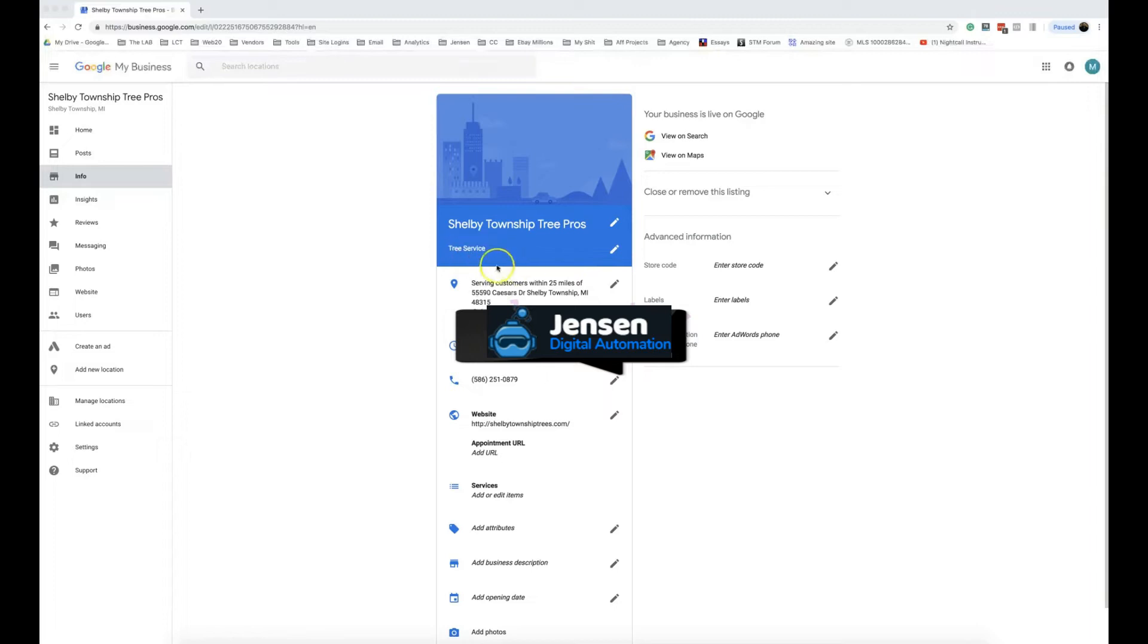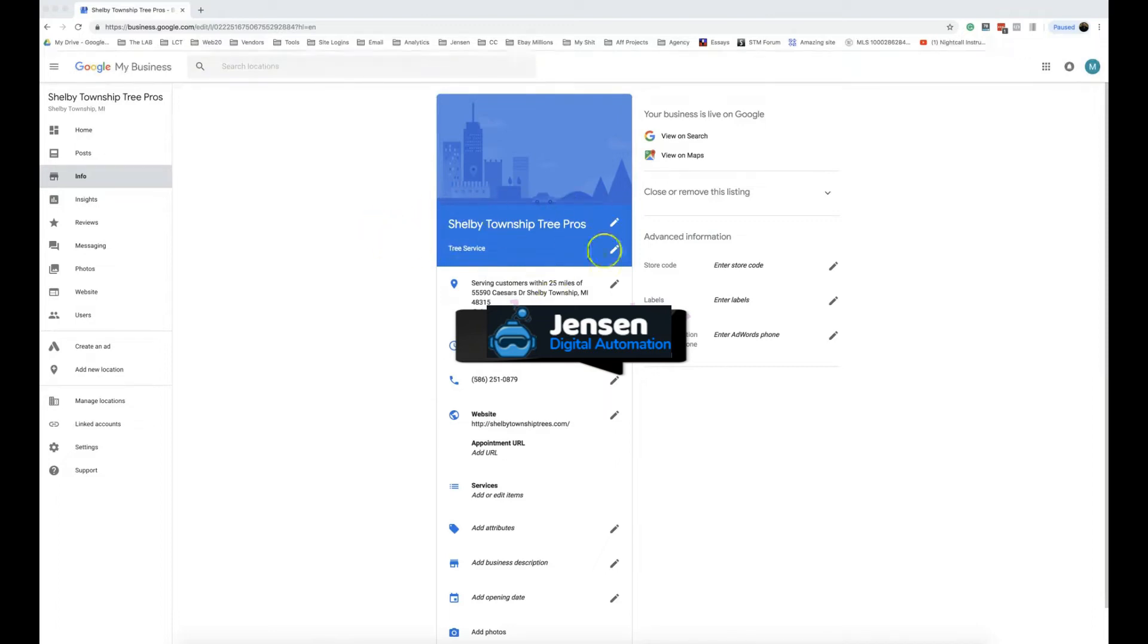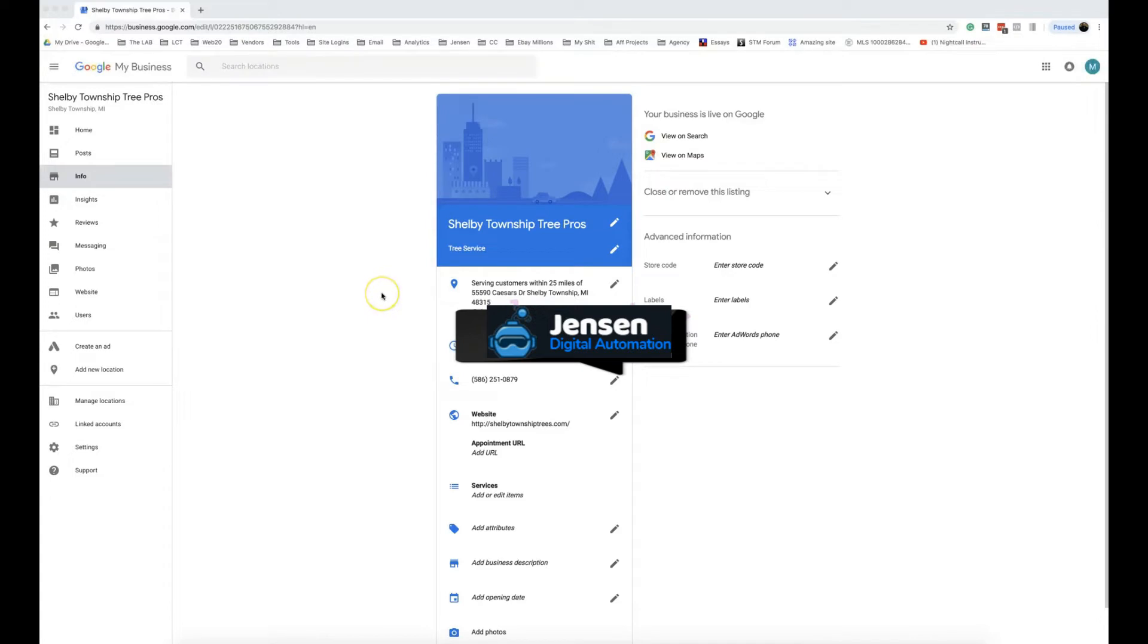It's nice to start here where we're in the tree service space. This is a pretty relaxed thing. It does have Shelby Township in it and the word tree, but it's all good.